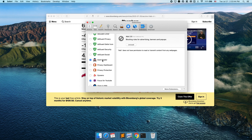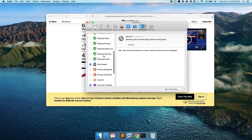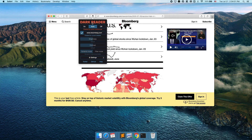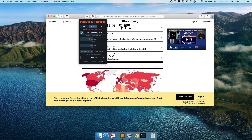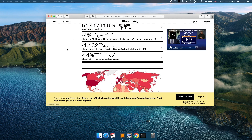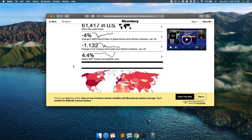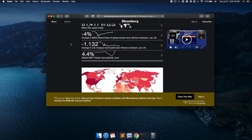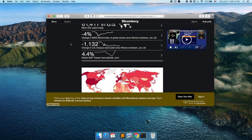The next one is called Dark Reader. This one is free on Google Chrome but costs around five dollars in the Mac App Store. What it does is allow you to put websites into dark mode — you click on the extension and toggle it on, and it makes the entire website go dark.